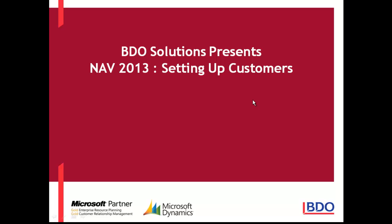BDO Solutions welcomes you to our video series on Microsoft Dynamics NAV 2013. In today's video, we will be discussing setting up customers.